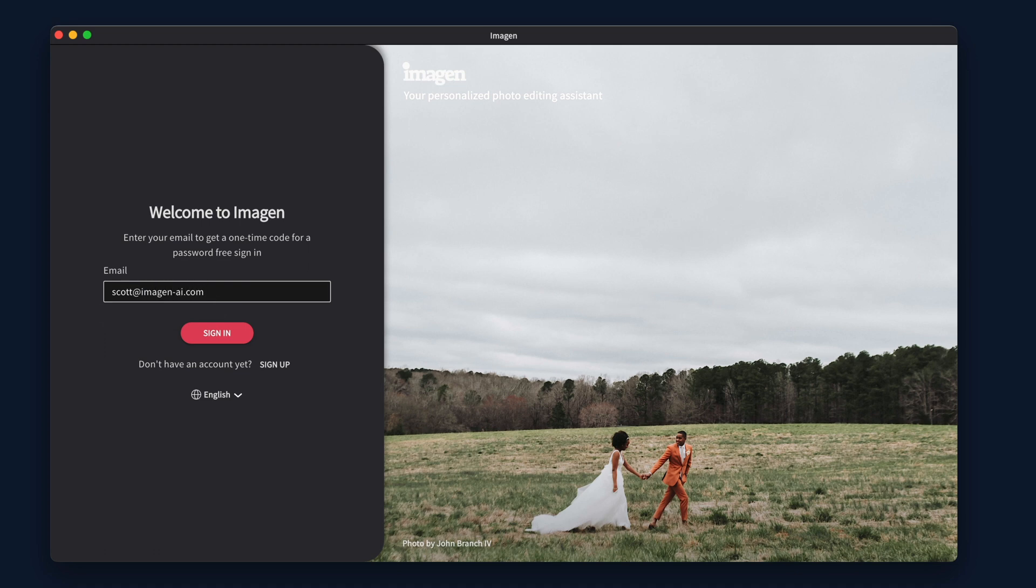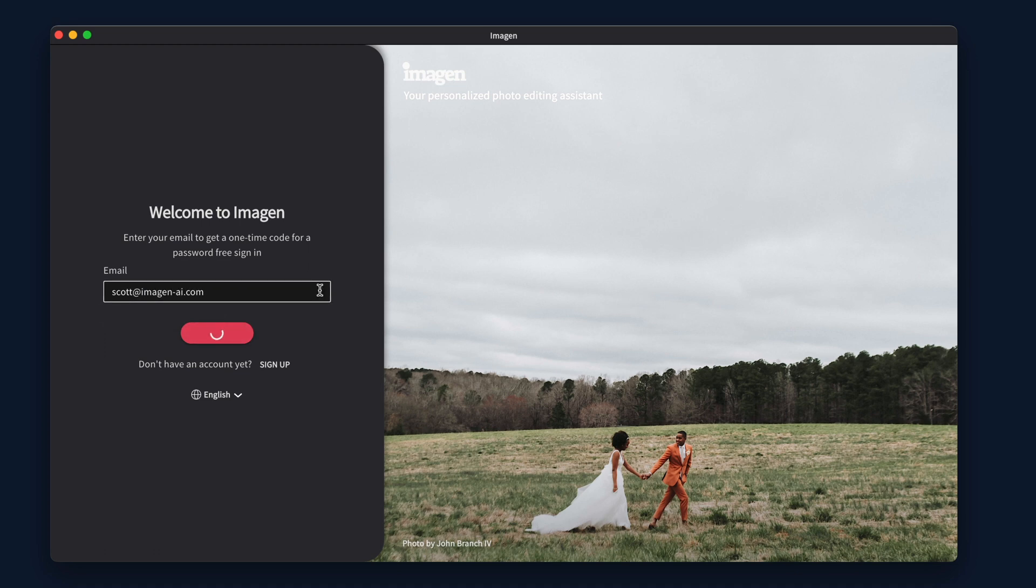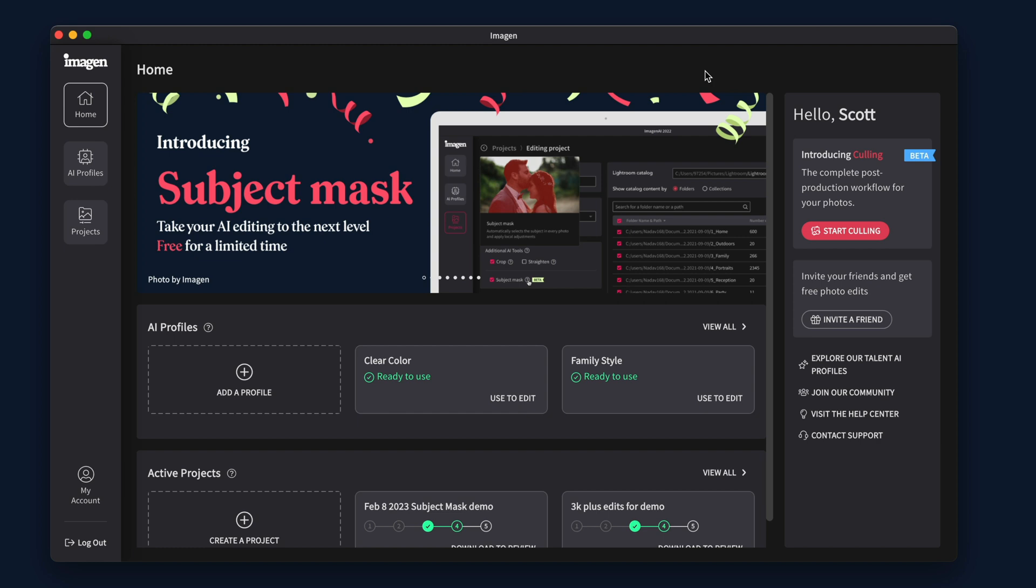The first time you try to log in, you will receive your first one-time password. If you ever need to log back in or want to install IMAGINE on other computers, you will receive additional one-time passwords.